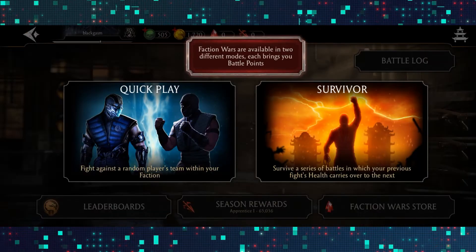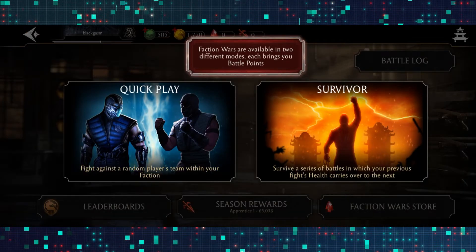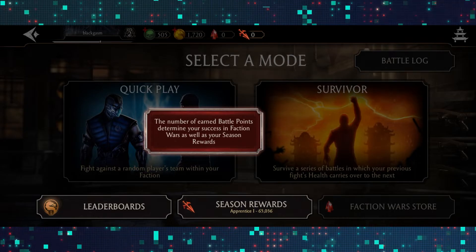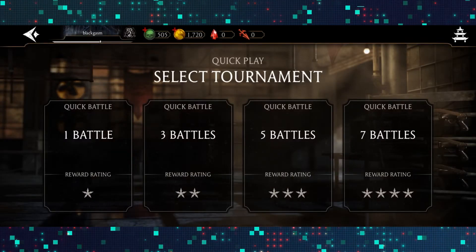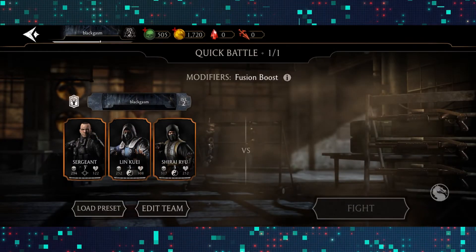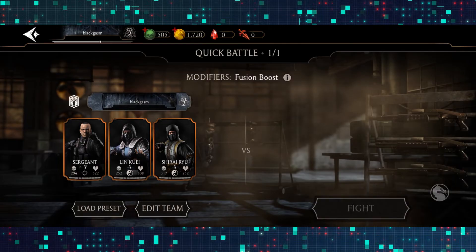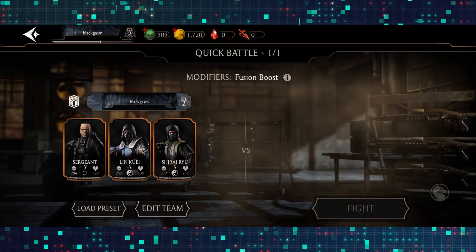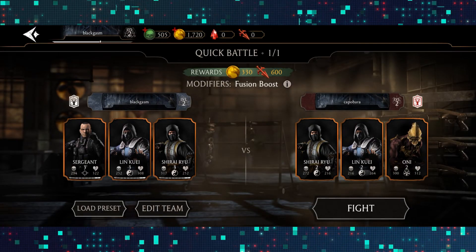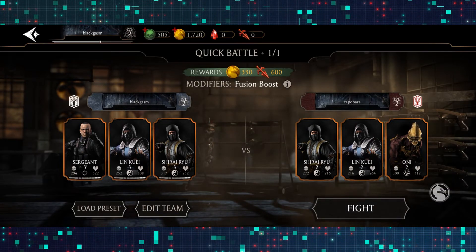From here you can select survivor or the quick play option. Select either one and you can proceed with playing however many battles you want. Just select any number of battles and then choose your team and start the fight with players online.